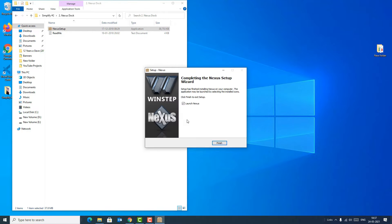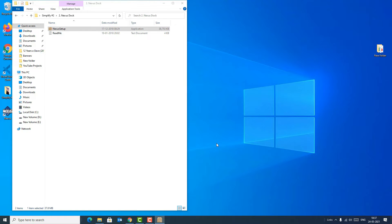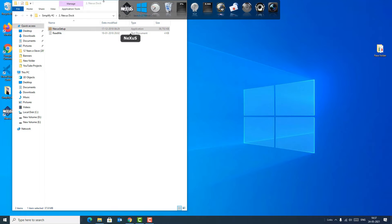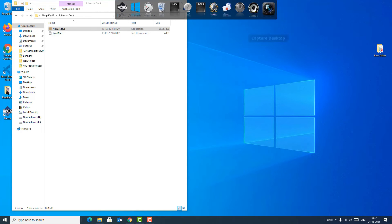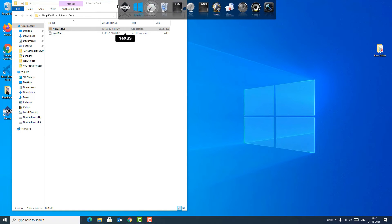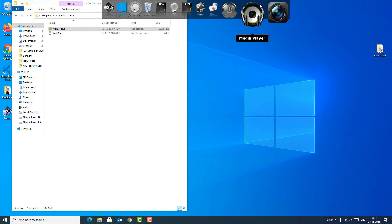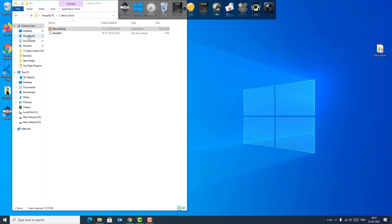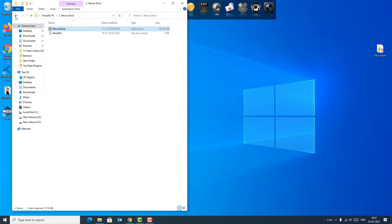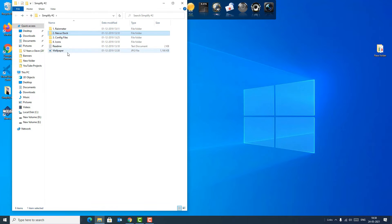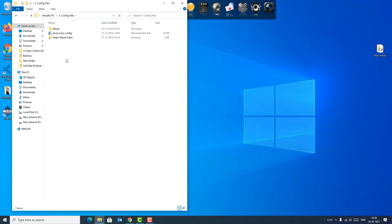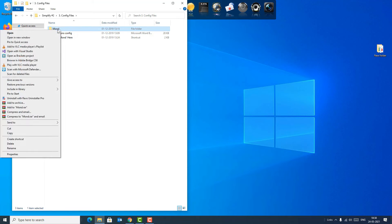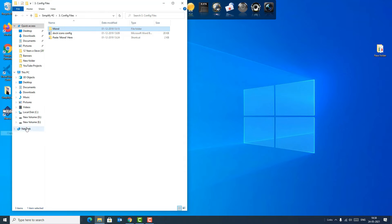Finish it here also. You can see a nice accessing taskbar we got here. Now go back and go to the config files. Double-click on that and copy the Mond file.